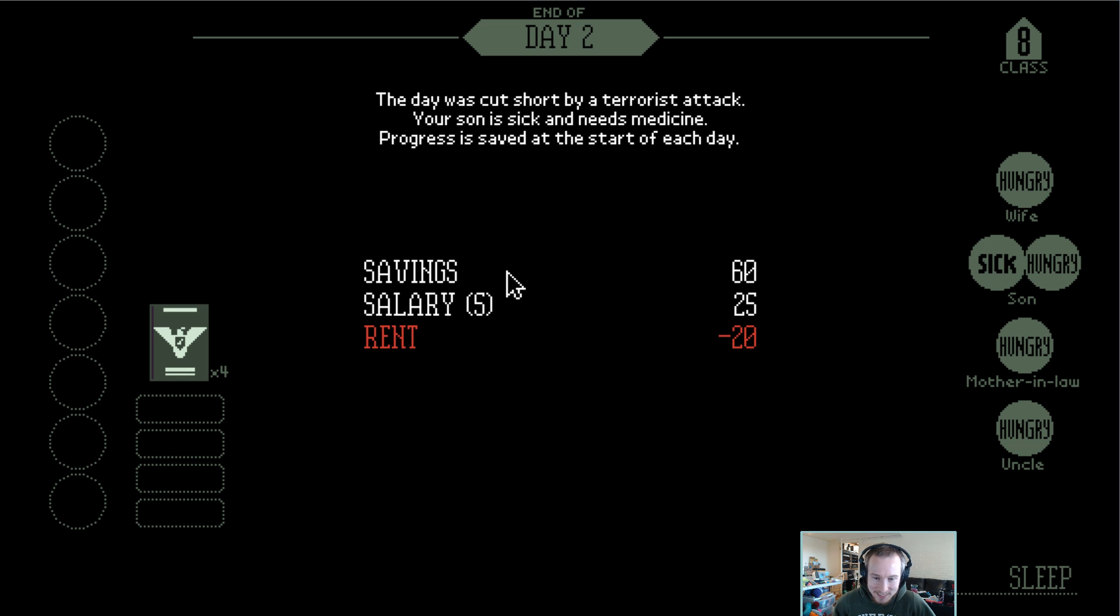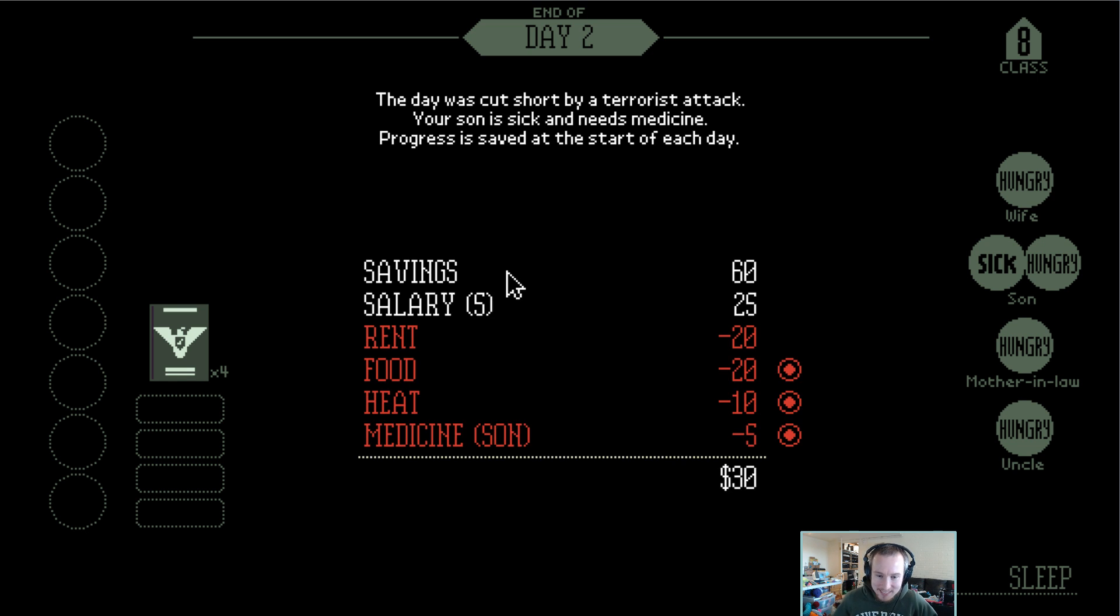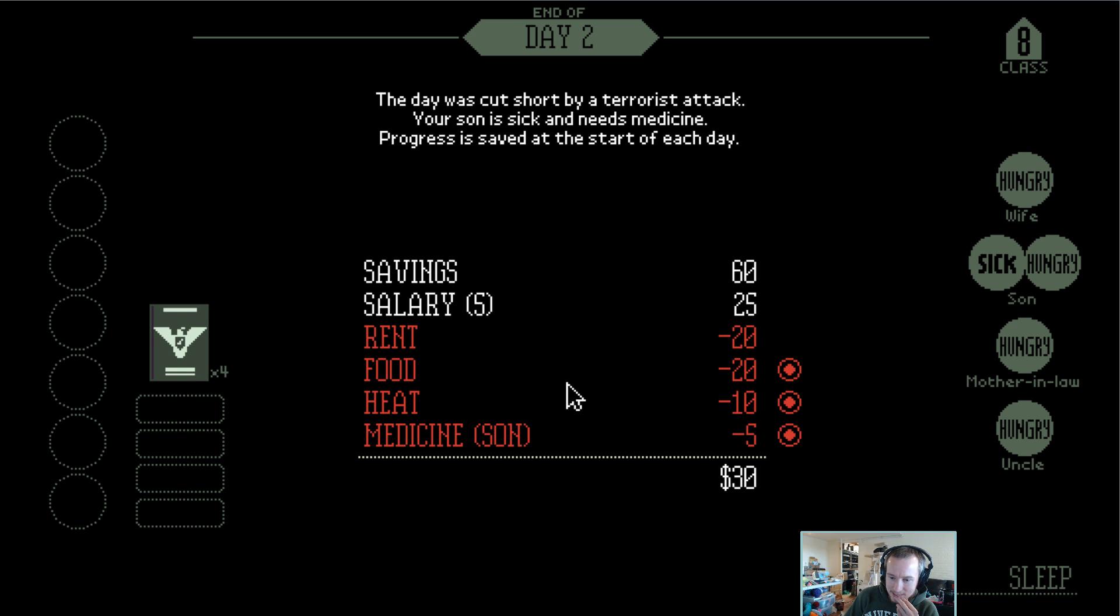Son is sick and needs medical attention. So I don't think we need heat today. Let's give some food and medicine.